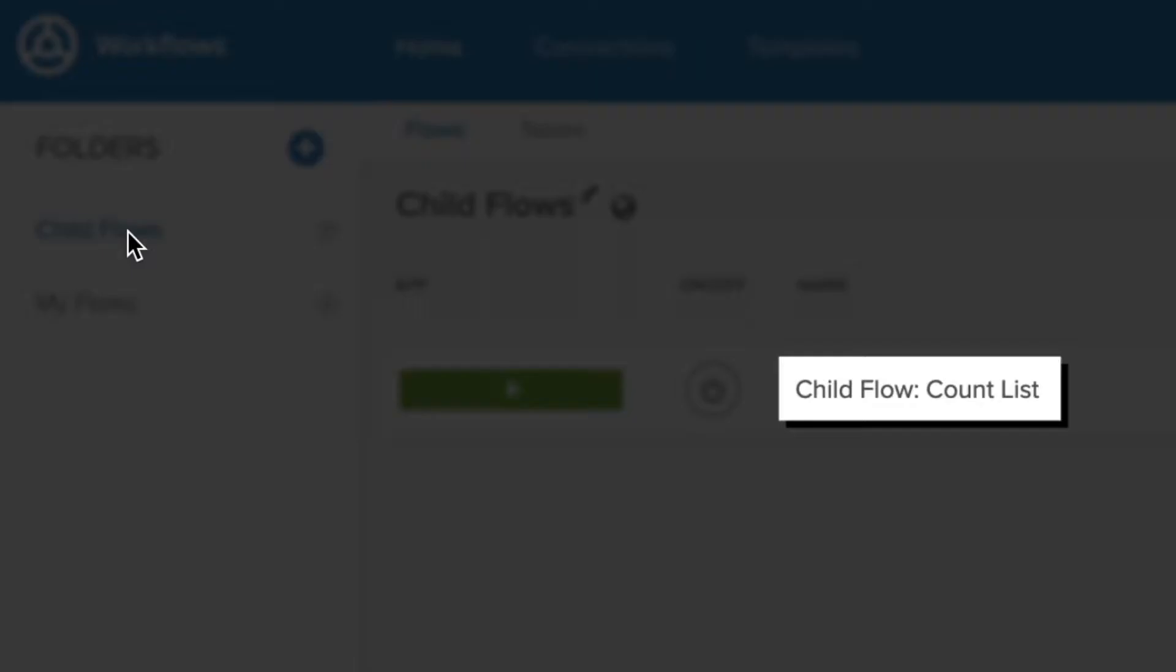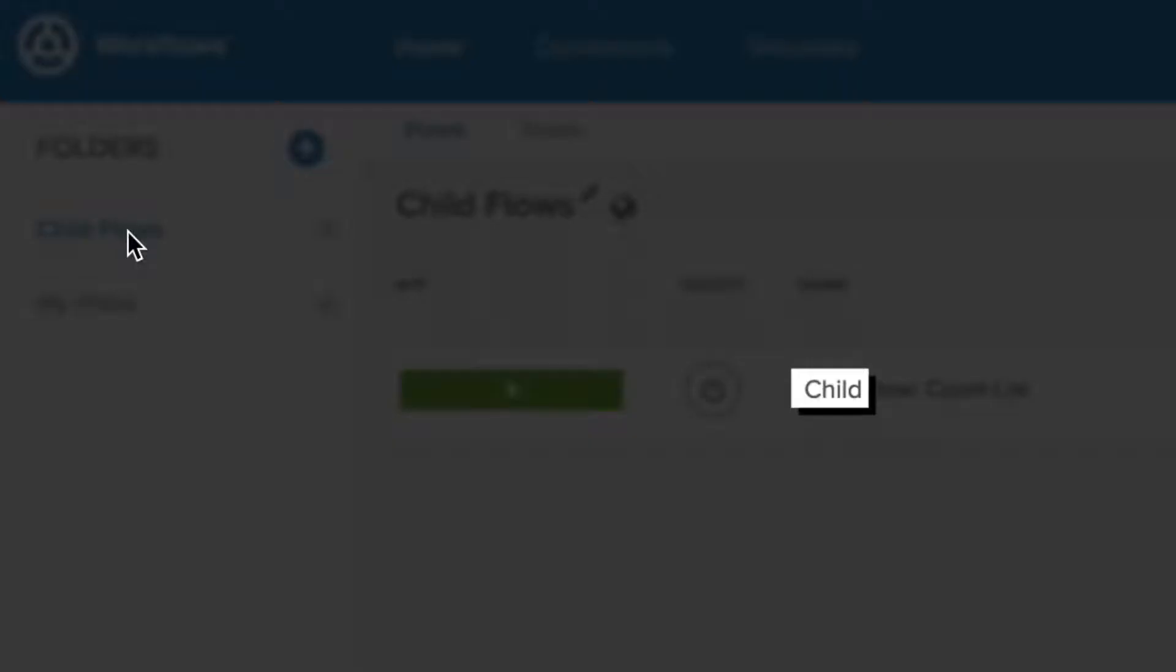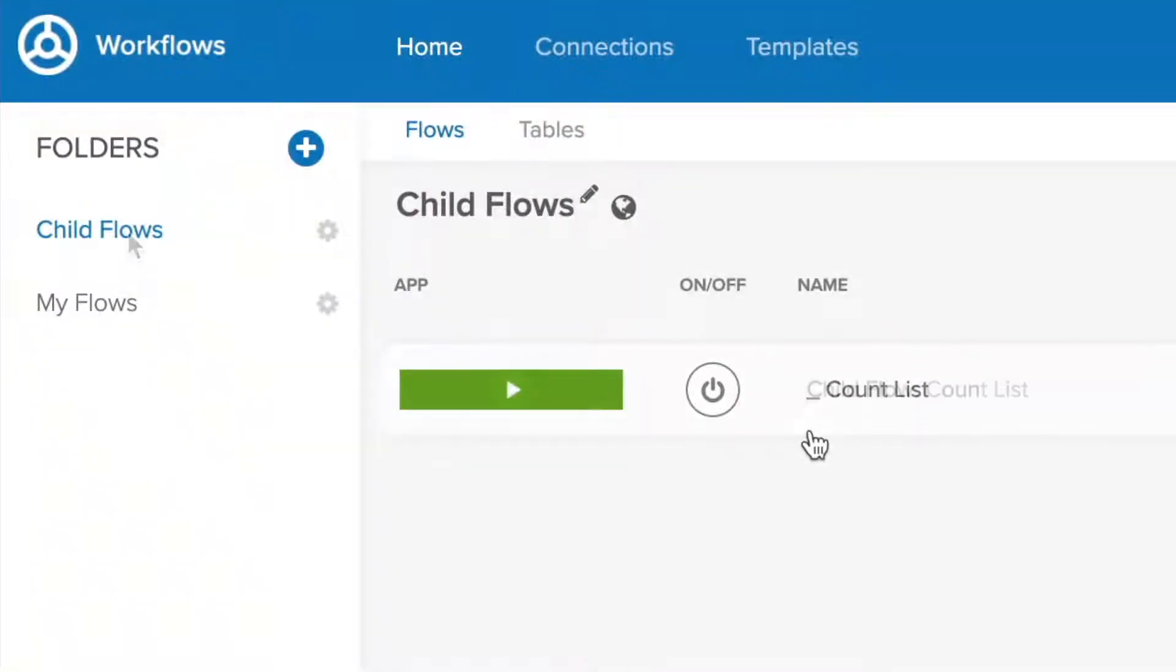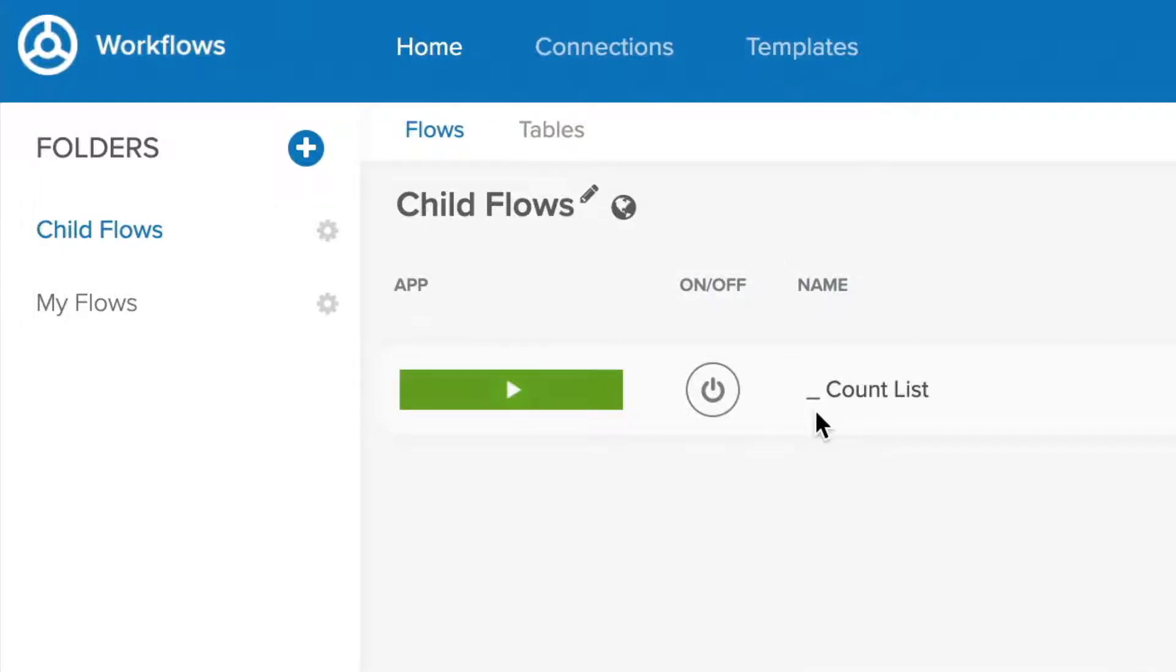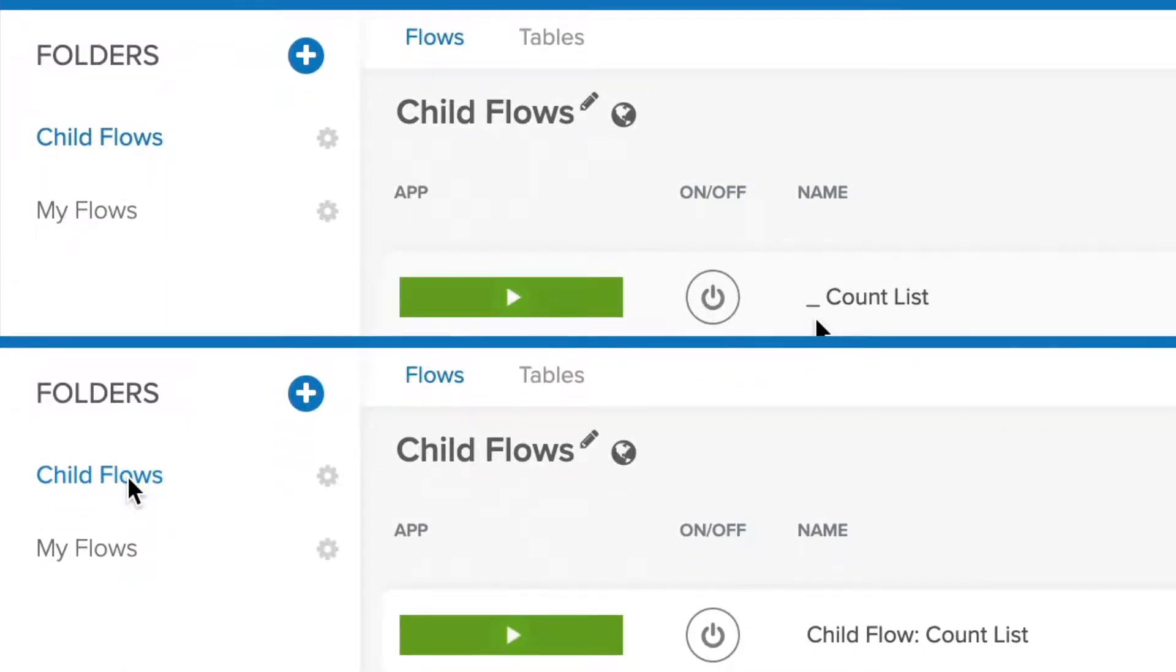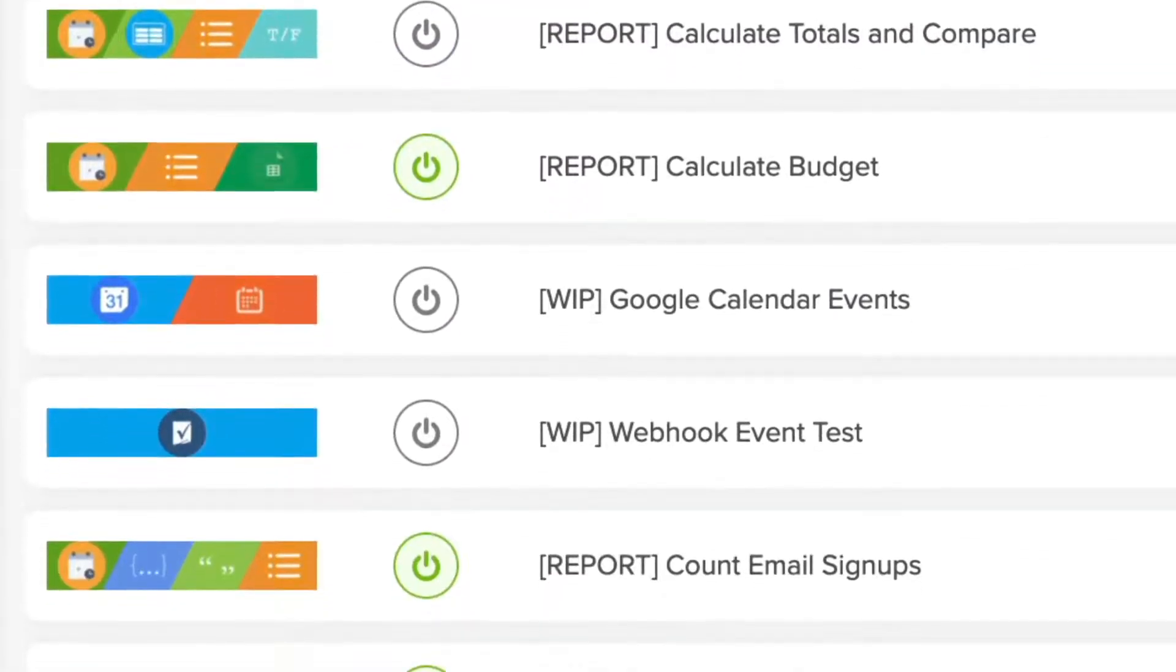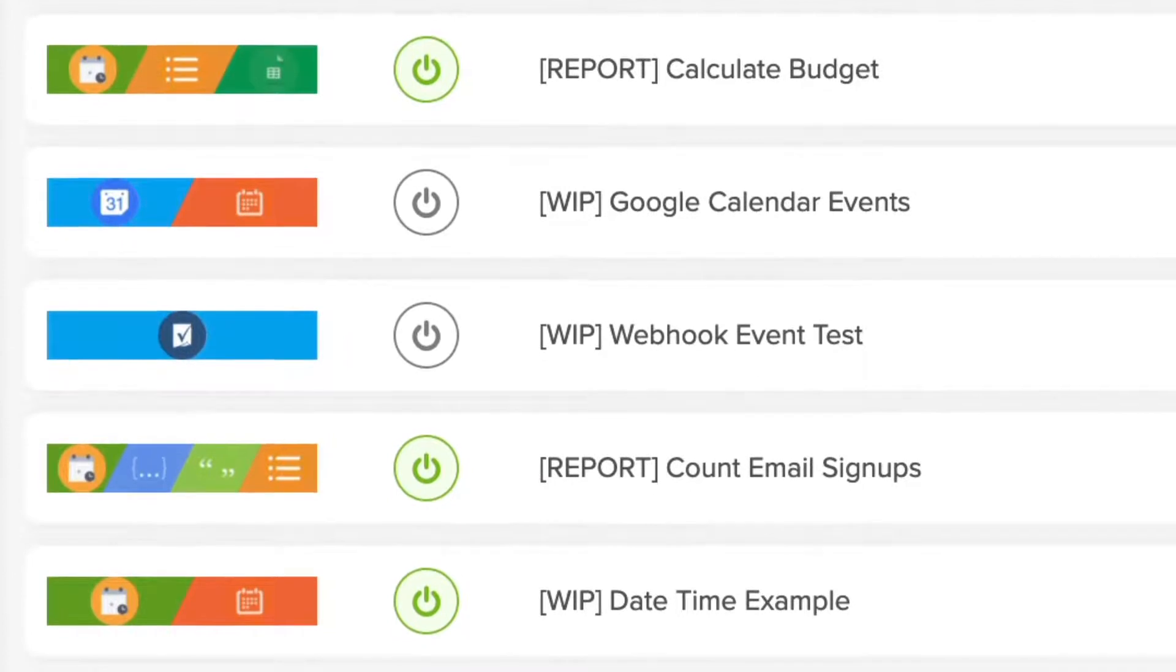You can also use naming prefixes for child flows to identify that they are child flows. That can be explicit as prepending child to the front of the name, or as minimal as using an underscore instead. Use the method that makes the most sense for your needs. The most important thing is that your naming convention remains consistent.